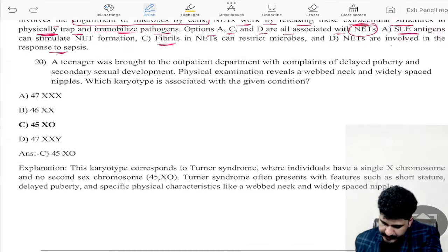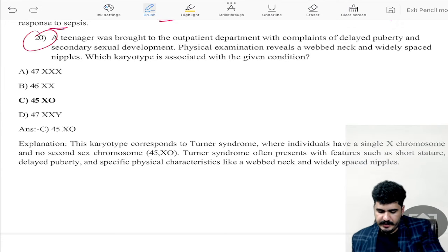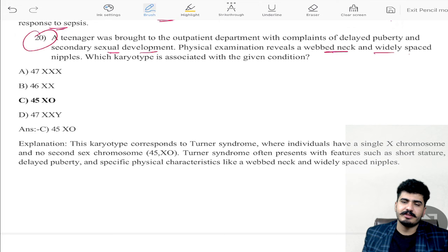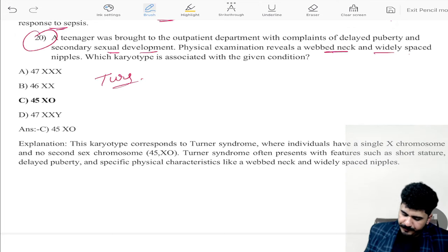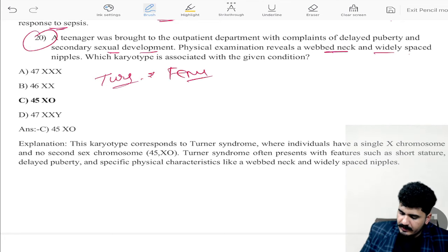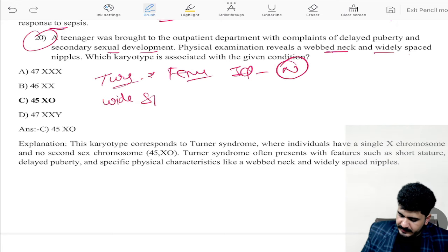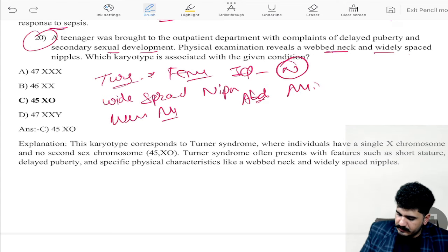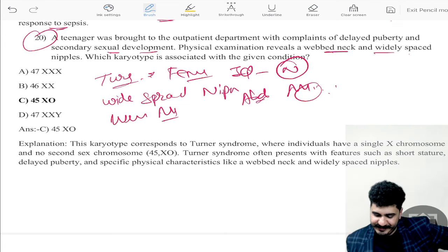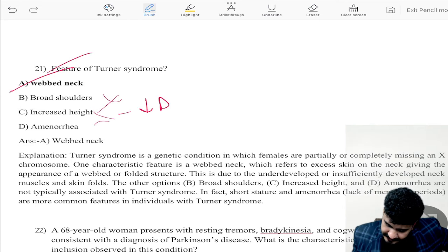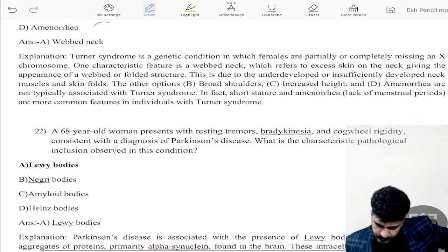Question twenty: a teenager brought in with complaints of delayed puberty and secondary sexual development. Physical examination shows webbed neck and widely spaced nipples — this is Turner syndrome. Turner syndrome is seen in females; IQ is normal. Features include widely spaced nipples, webbed neck, abnormal menstrual function, and decreased height. Broad shoulder and increased height are NOT features of Turner syndrome.